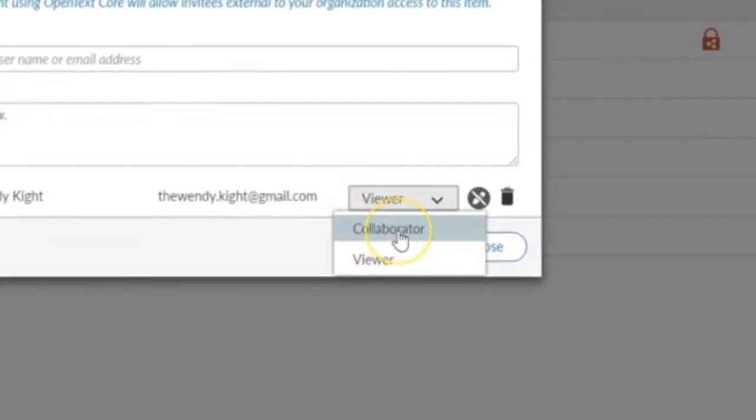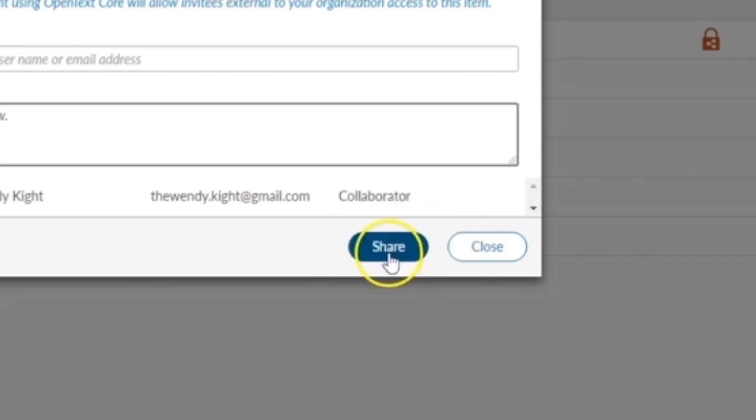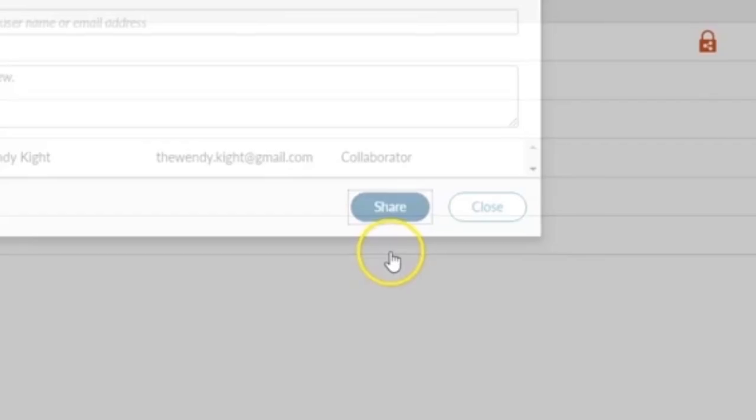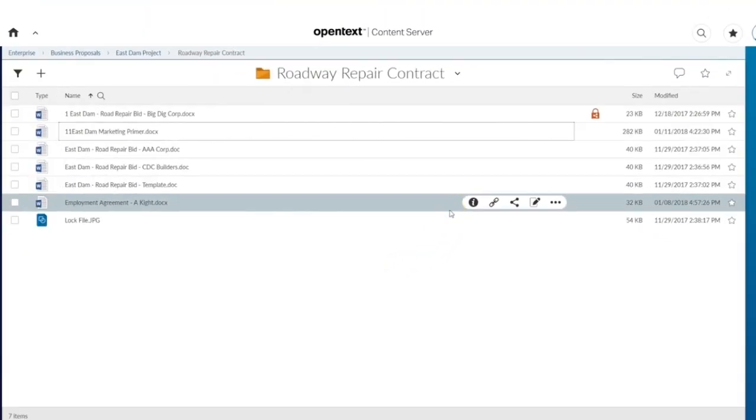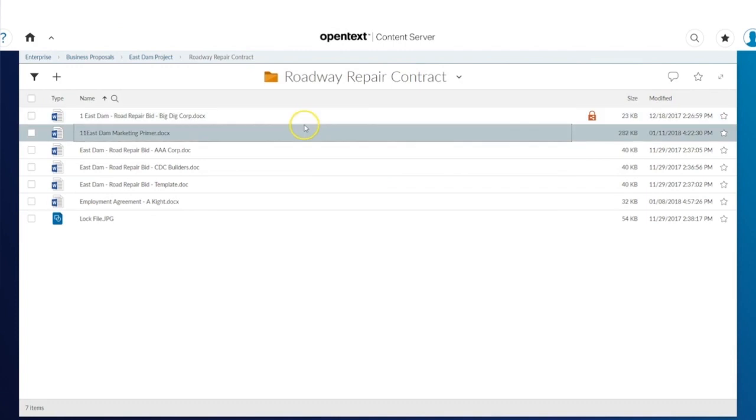Use the collaborator permission if you want to let your collaborator edit the file. Next, select share to send the file via CoreShare.